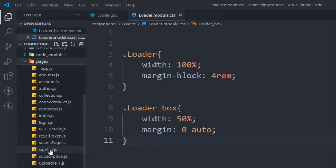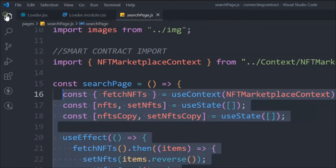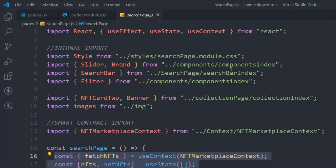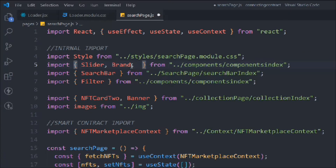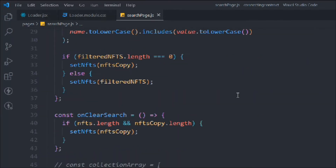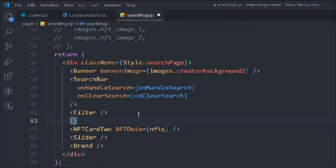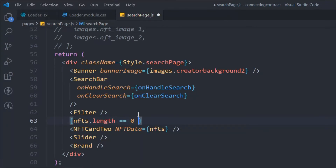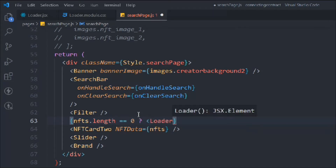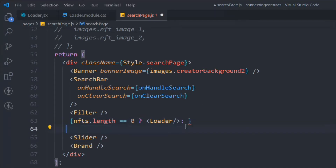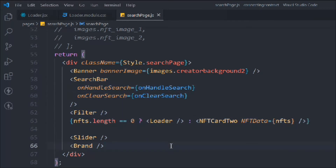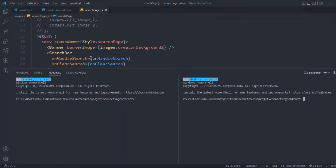Now let's go to the search page, because this is where we display dynamic data from the smart contract and where we'll add the loader. First, import the loader from the component index. Then we add the dynamic block: if nft.length equals zero we display the loader, otherwise we display the data component. Simple logic — call the loader component when the array is empty, and show the data otherwise. Save it.